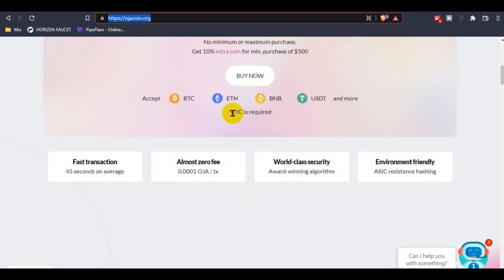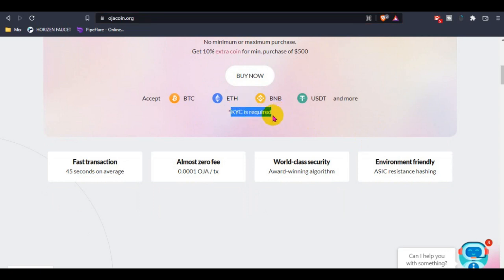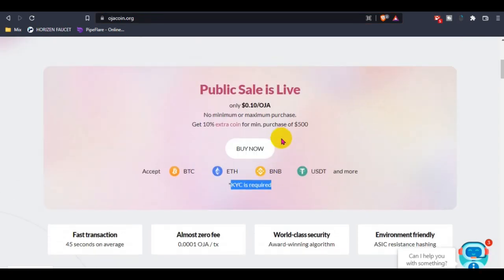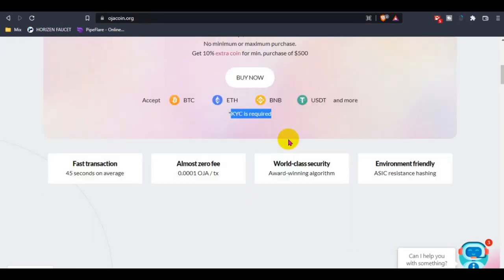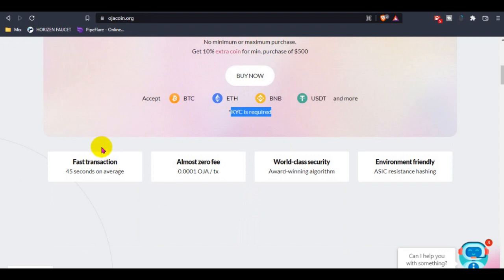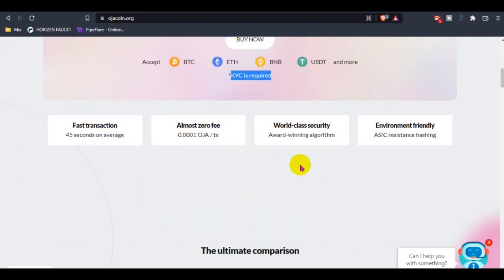There are some key features recommended for buying Ozacoin. Ozacoin's future includes fast transactions, only 45 seconds on average, almost zero fee tax, and world-class security with their mining algorithm.